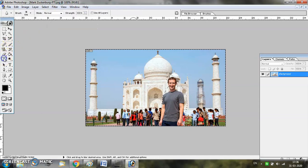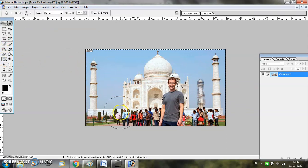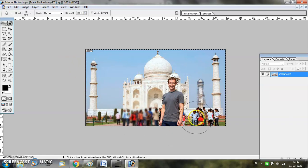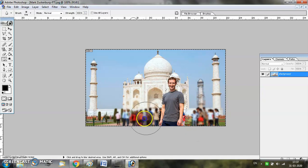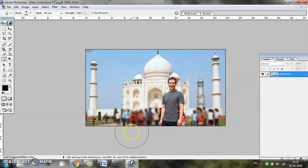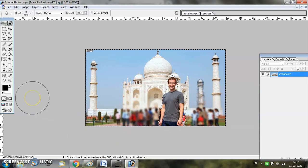Now you can choose the Blur tool from the toolbar and simply blur the portions of the image that you want. When you are done, press Ctrl+D and see the result. That's it.